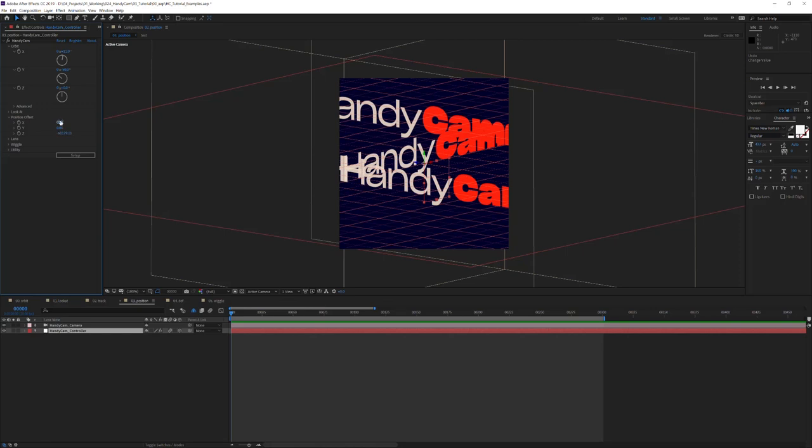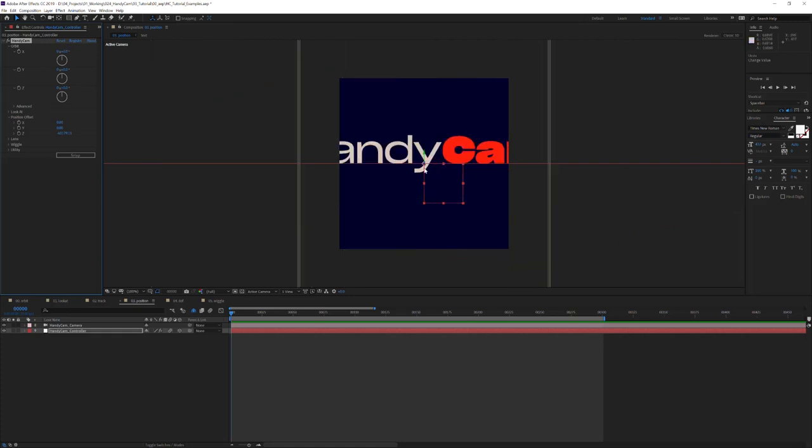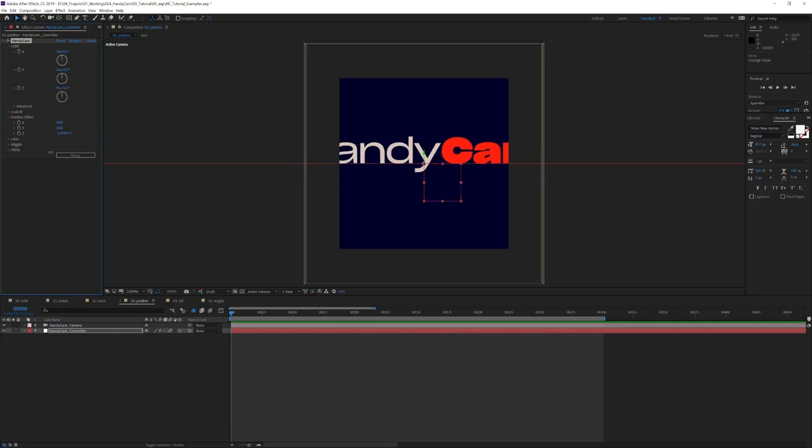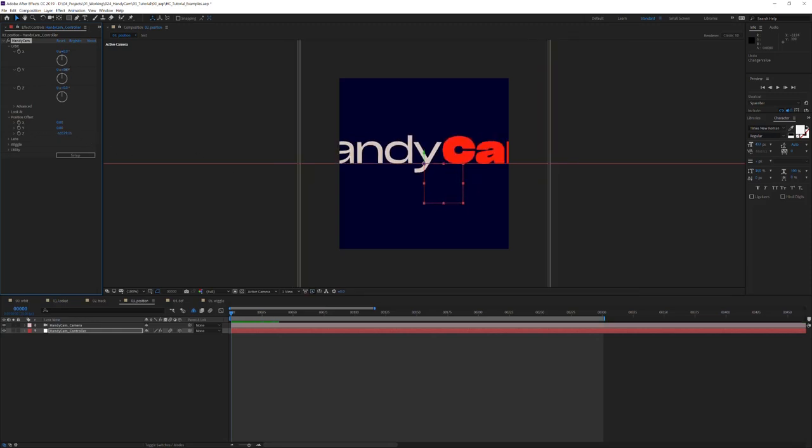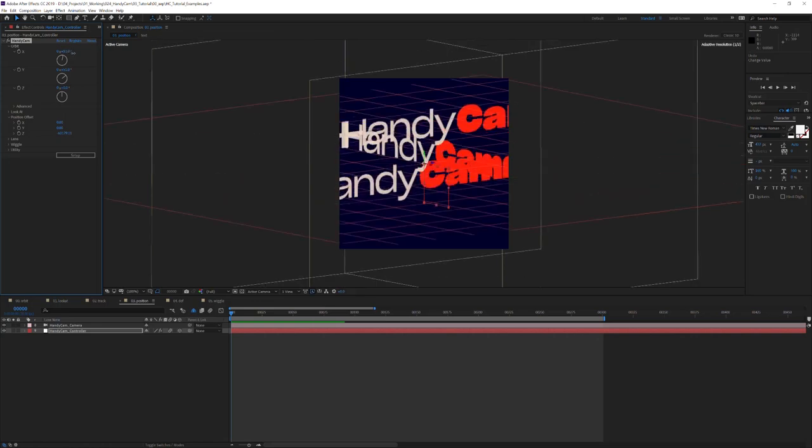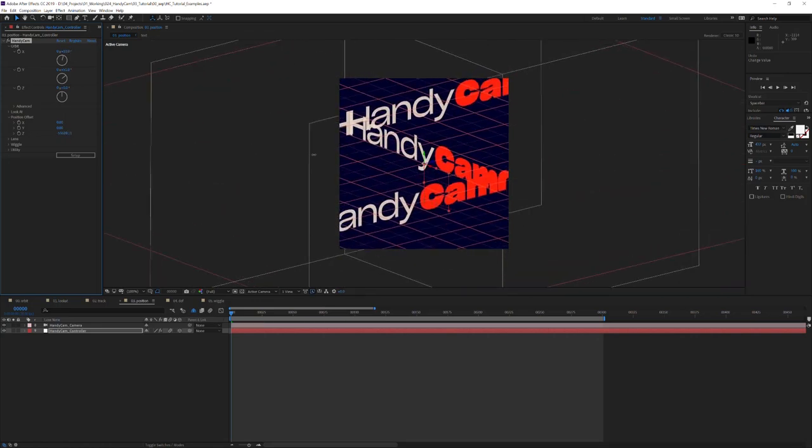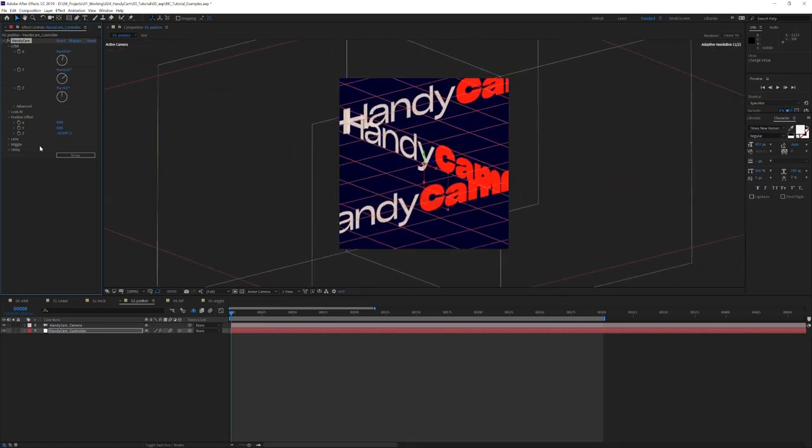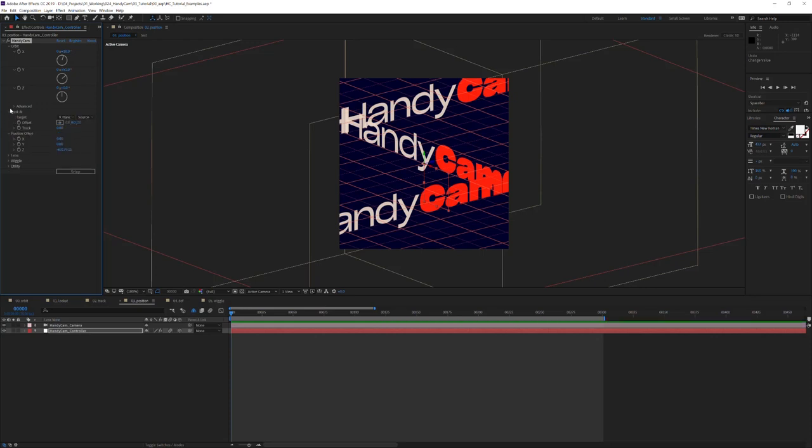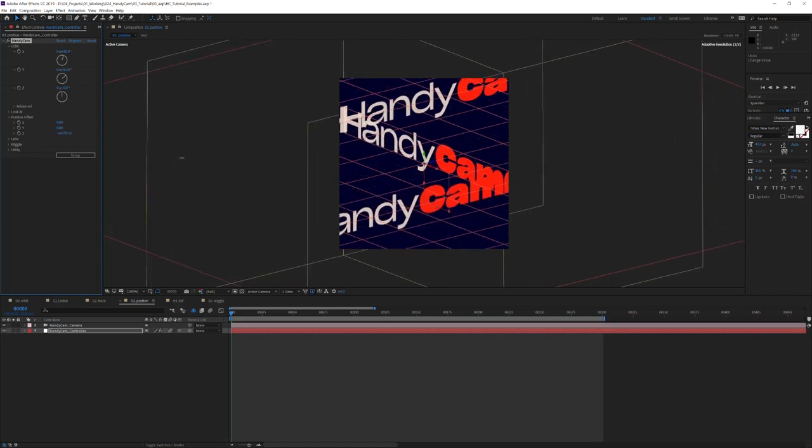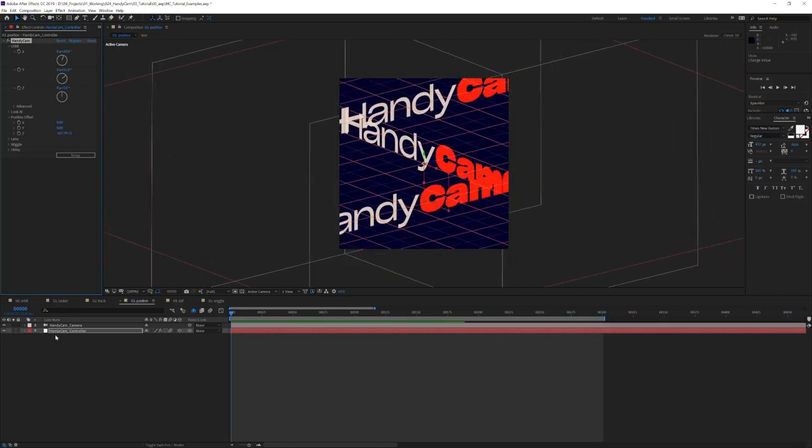But it is applied before the orbits are. So if I set all of these to 0, it's looking directly forwards in the 3D space. If I change the Z, it moves in and out. But the same happens if I change the orbits and then alter the Z. Now, understand this is different from this track here. The track moves you in the direction you are looking. Z moves you towards or away from your Handycam controller. And that is, once again, before the orbits are applied.